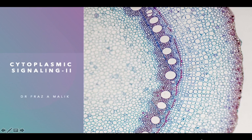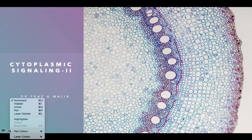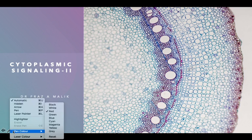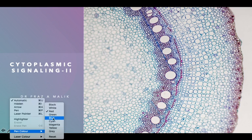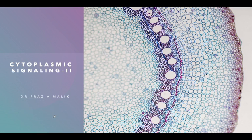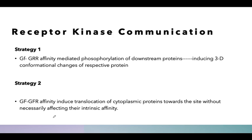Assalamu alaikum, I welcome you all in this lecture. In this lecture, we are going to learn about the strategies of how a receptor tyrosine kinase, upon exposure to a growth factor, communicates the message inside the cell.